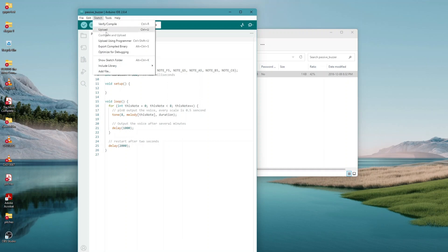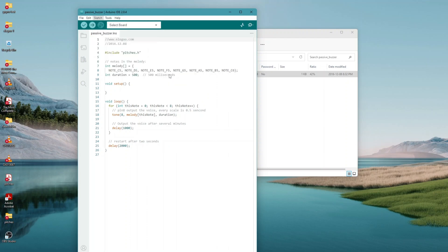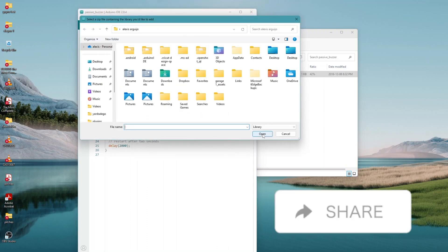Before you can run this, make sure you have installed the Pitches library, or reinstall it if necessary. Otherwise, your code won't work. For details about loading the library file, see Lesson 1.